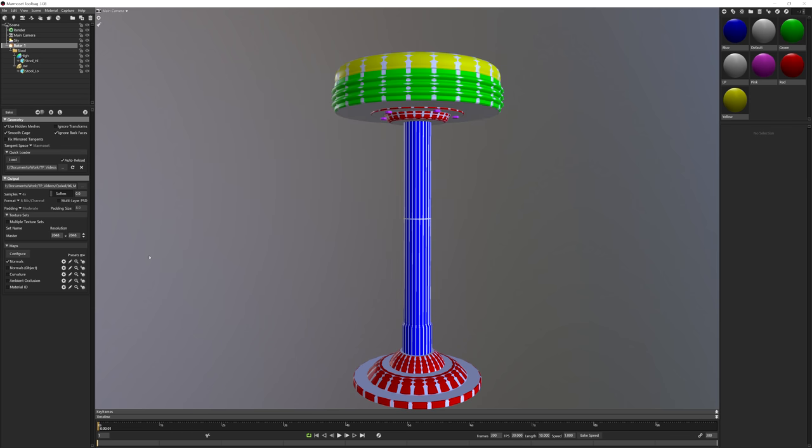And then going on down the list, we have the option to change our texture set resolution. Right now it's set to the default 2K, which is the perfect resolution that we're going to use for this case. But you're more than welcome to change that size however you need. And lastly, down here under the maps category, we can select all the different textures that we want to export all at the same time.